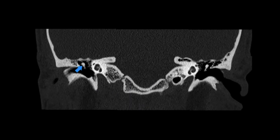Once again here are the ossicles within the middle ear. Here is the external auditory canal.